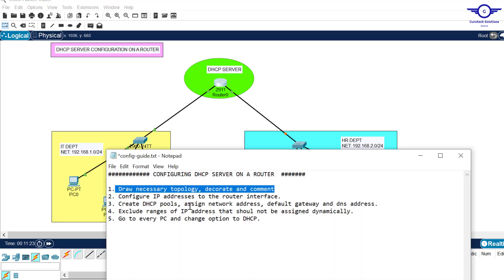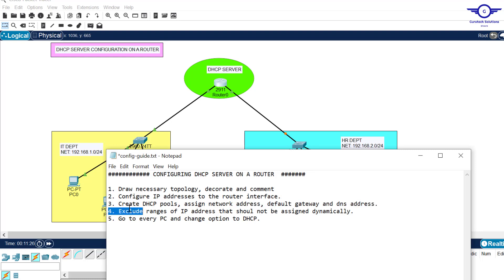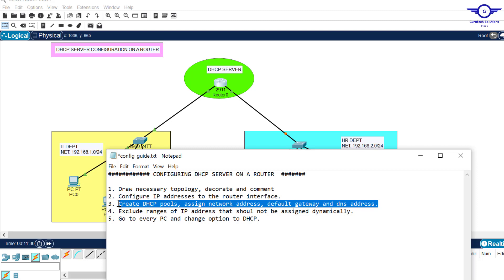Let's go back to our notepad for step three: create DHCP pools, assign network addresses, default gateway, and DNS address. To configure a DHCP server on a router, we have to create what's called DHCP pools. From that pool, the host computers will be able to get their IP addresses. We'll create the pools and define the networks so that computers can use those pools to get their IP addresses.